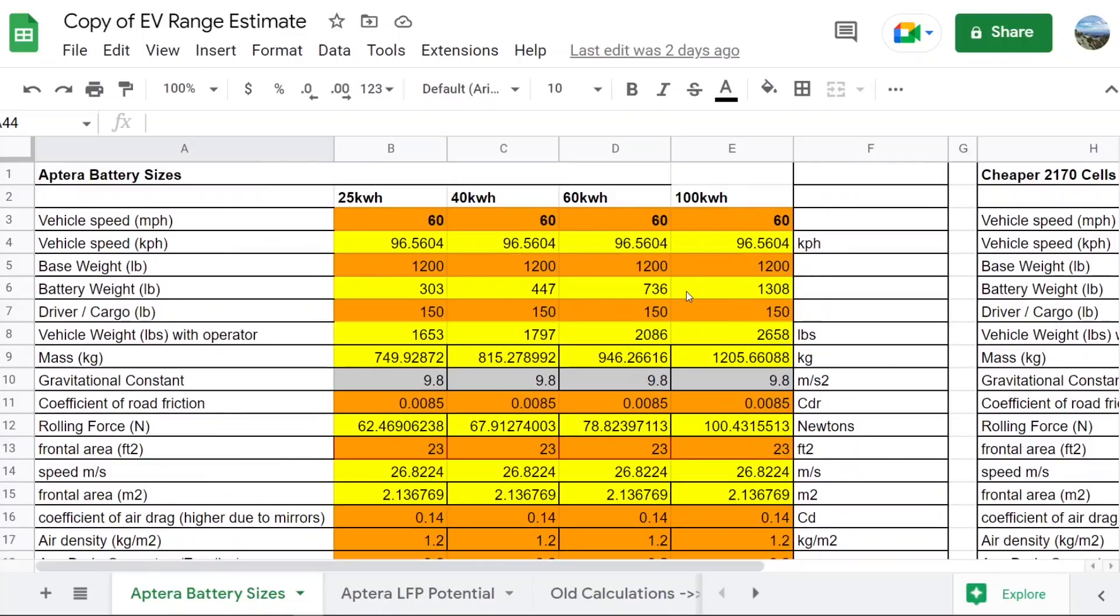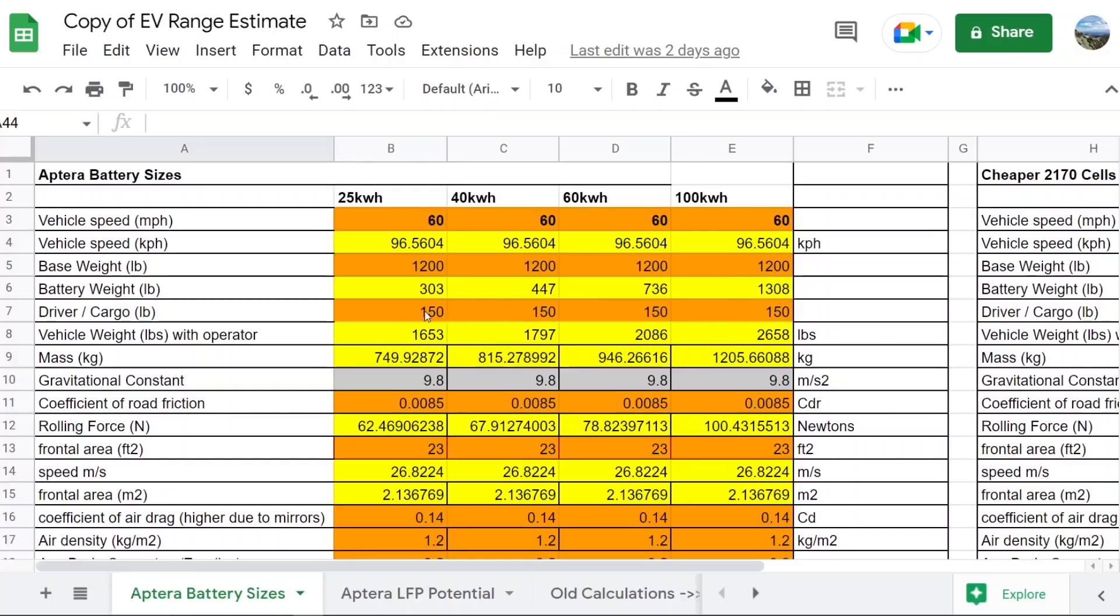And here's where the big issue is. Look at the battery weight on this thing. The battery weight on the 100 kilowatt level is more than the base weight of the entire vehicle. Actually, the battery weight alone approximates the entire weight of the vehicle plus the battery of the 25 kilowatt level. That's insane. This thing is a ridiculously heavy vehicle compared to the standard Aptera. It's over a thousand pounds heavier than the 25 kilowatt level.